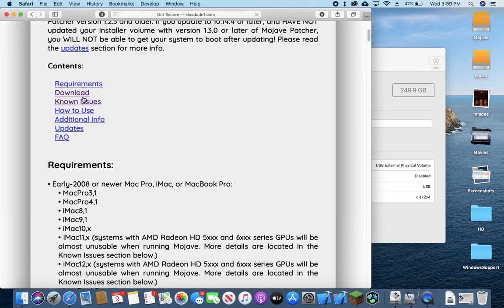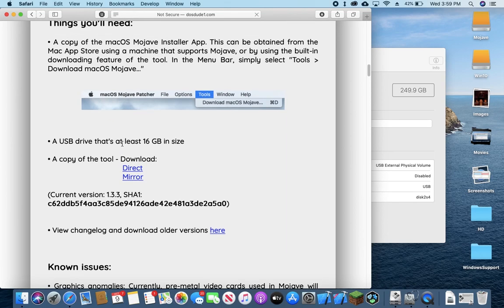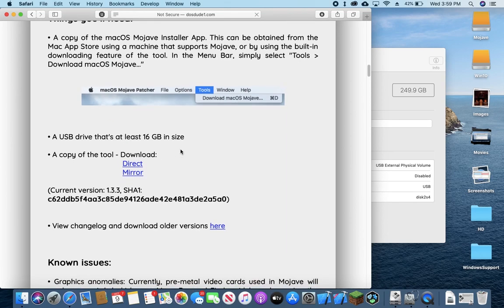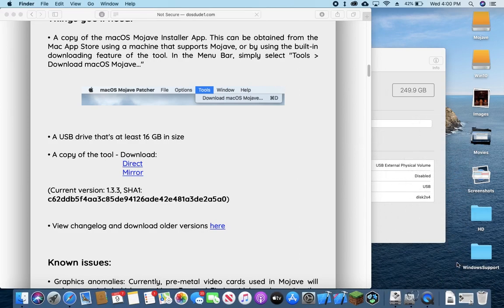You can just download it from here. We're not using this to actually patch Mojave, but we're just using it to download the disk image and I've already got it downloaded so I'm going to just open that.